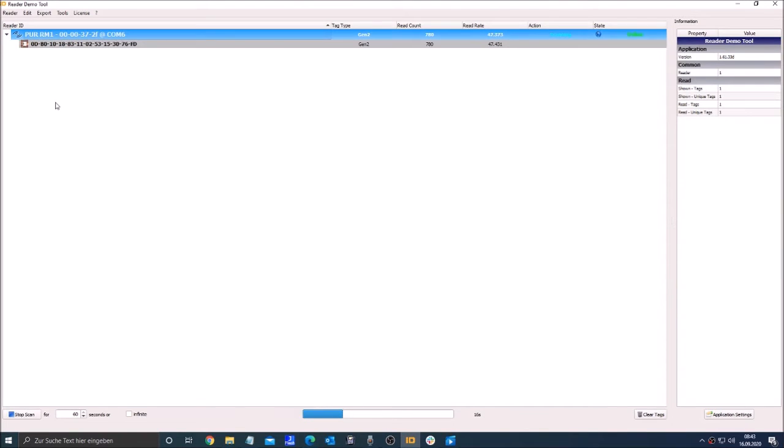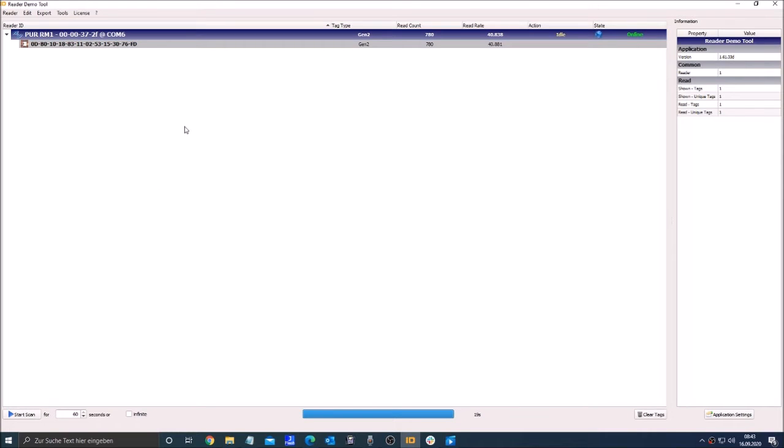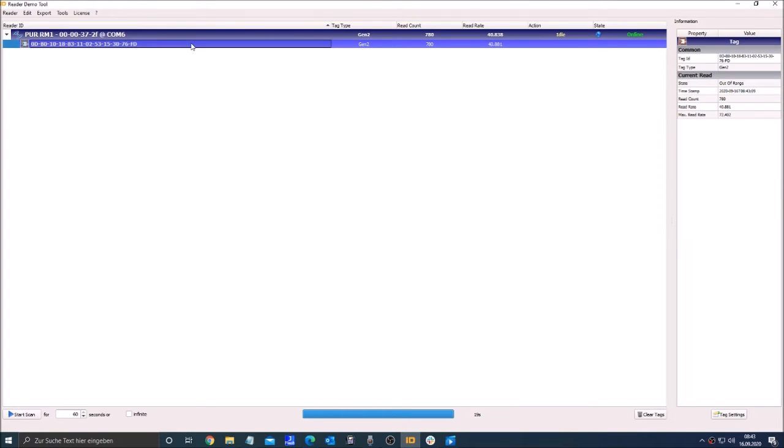If you want to edit the tag you have to click stop scan first. And then you can go to the tag and right click and go to settings.